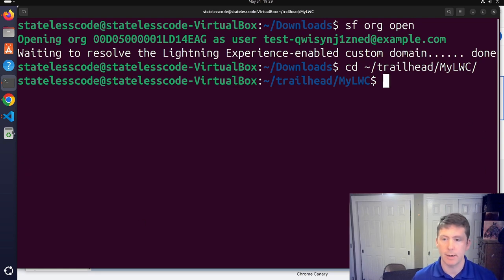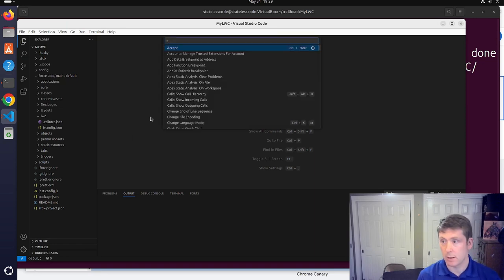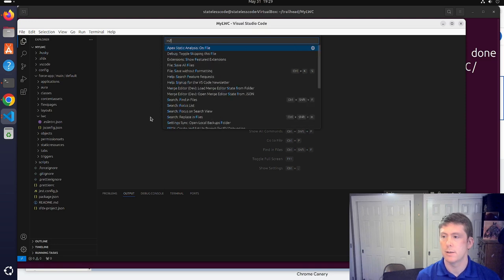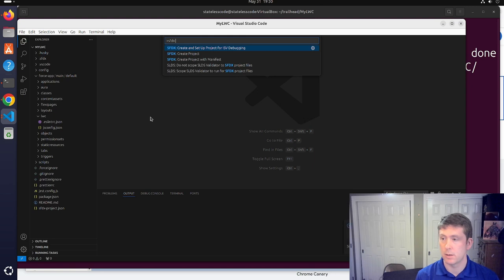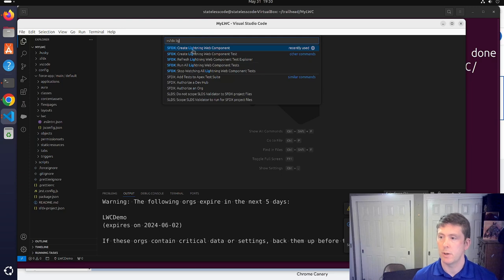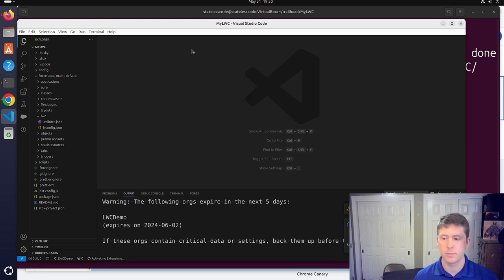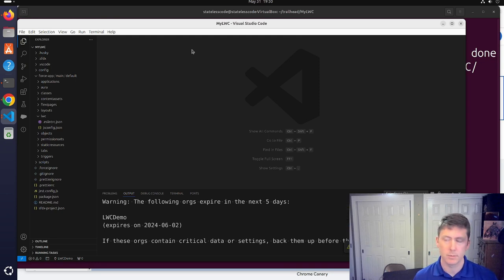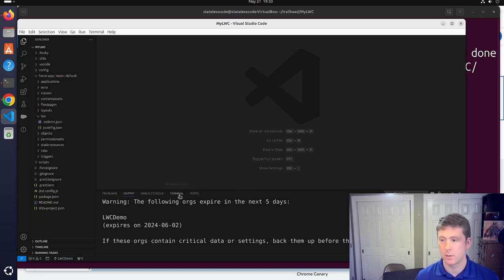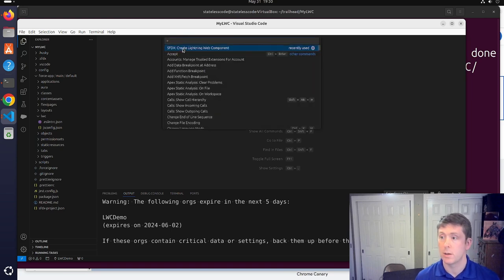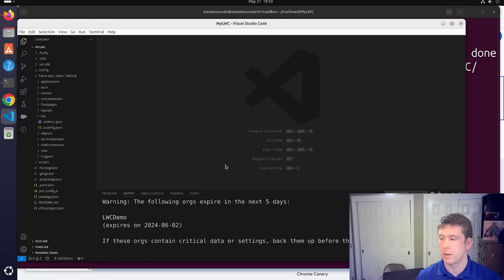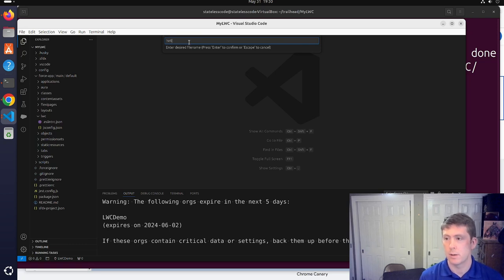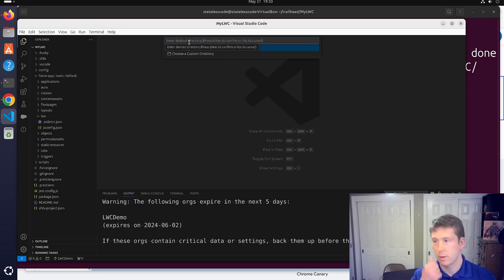We're going to create a Lightning Web Component. Ctrl+Shift+P to open the command palette and select Create Lightning Web Component. We'll name it Hello World and use the default directory.